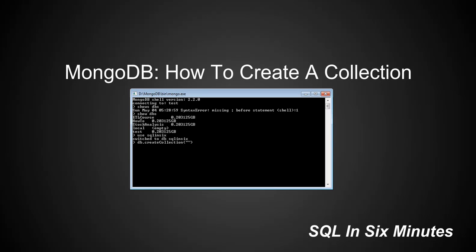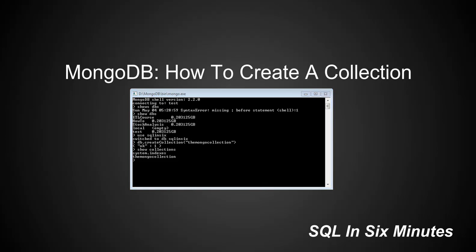We're going to create a collection and we're going to call this collection the MongoCollection. And Mongo tells us, okay, one. And we can say show collections. And you'll see we have system indexes and we have the MongoCollection. So that is an explicit way of creating a collection.